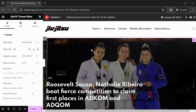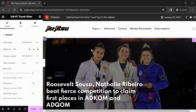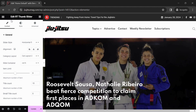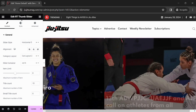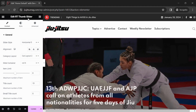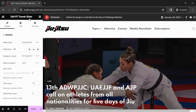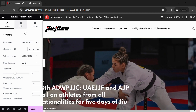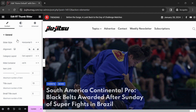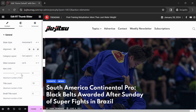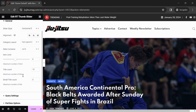To change the featured posts on your main slider, click anywhere on your main slider to show editing options. On the left you will see Edit RT Thumb Slider.